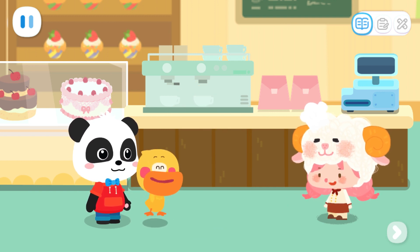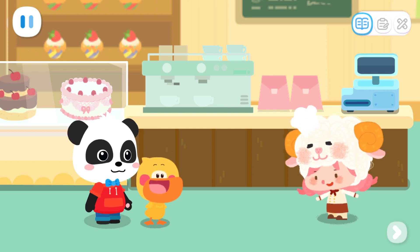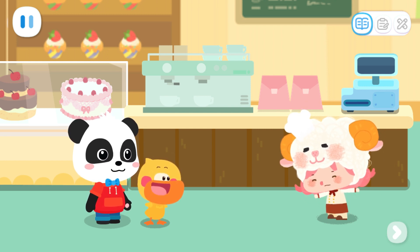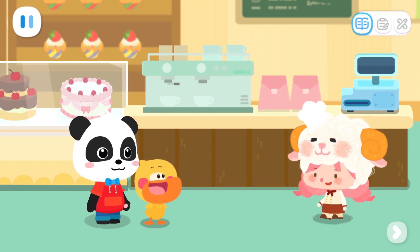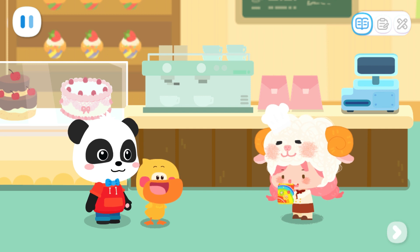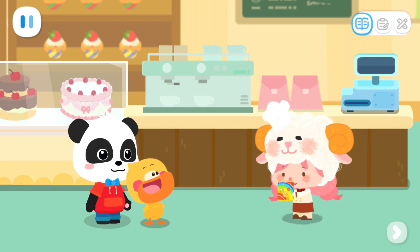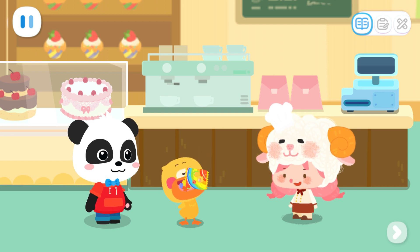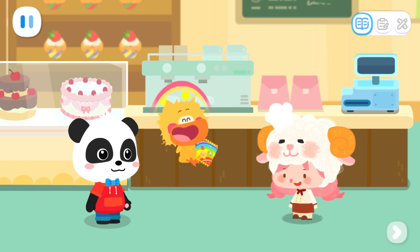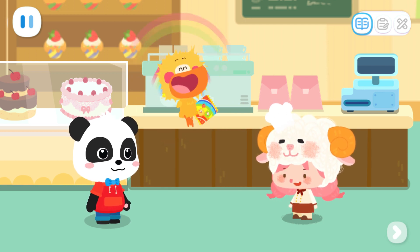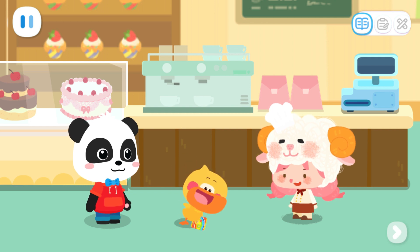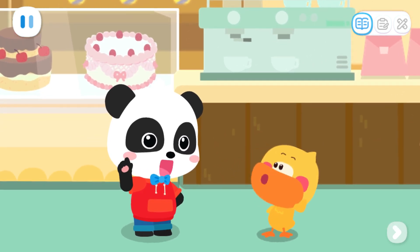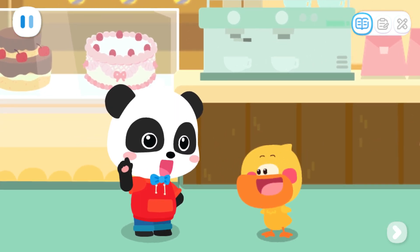You're back, Miss Sheep! There have been a lot of customers today. Wow! Thank you so much! This rainbow popping candy is for you. Wow! We had a great day. We helped Miss Sheep and had some delicious popping candies.